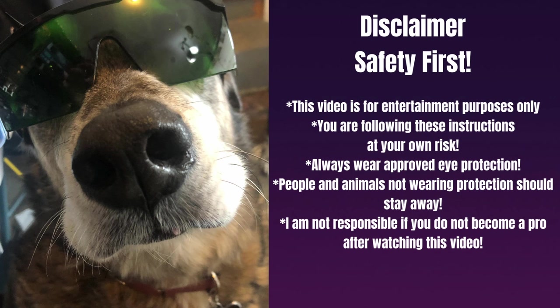Now, before we proceed any further, it is disclaimer time. Yes, disclaimer time. Safety first. This video is for entertainment purposes only. You are following these instructions at your own risk. Always wear approved eye protection. People and animals not wearing protection should stay away. And I am not responsible if you do not become a pro after watching this video. Now that that's out of the way, let's continue on.